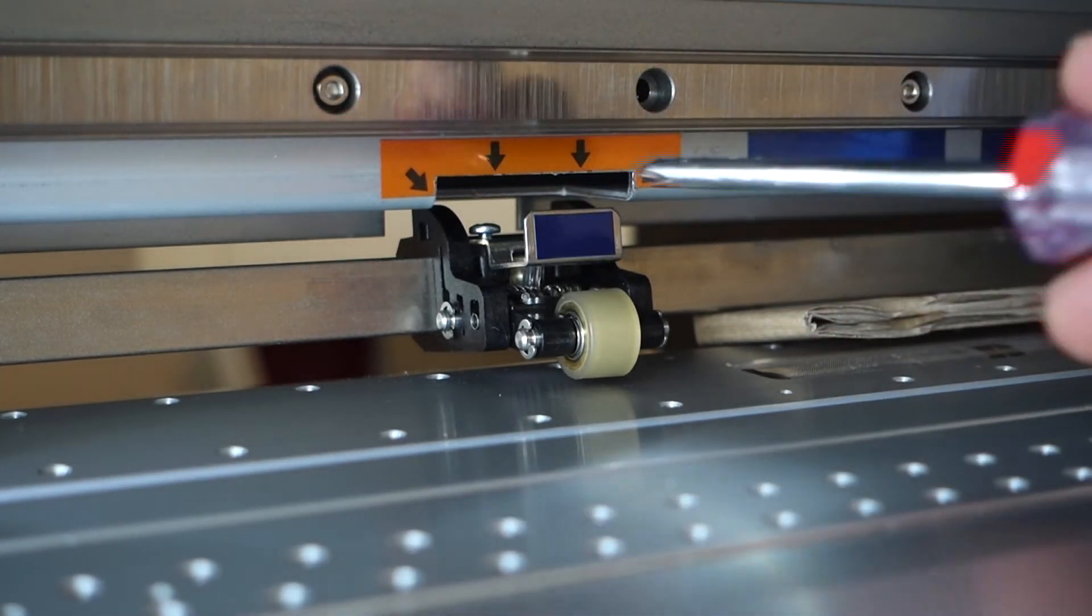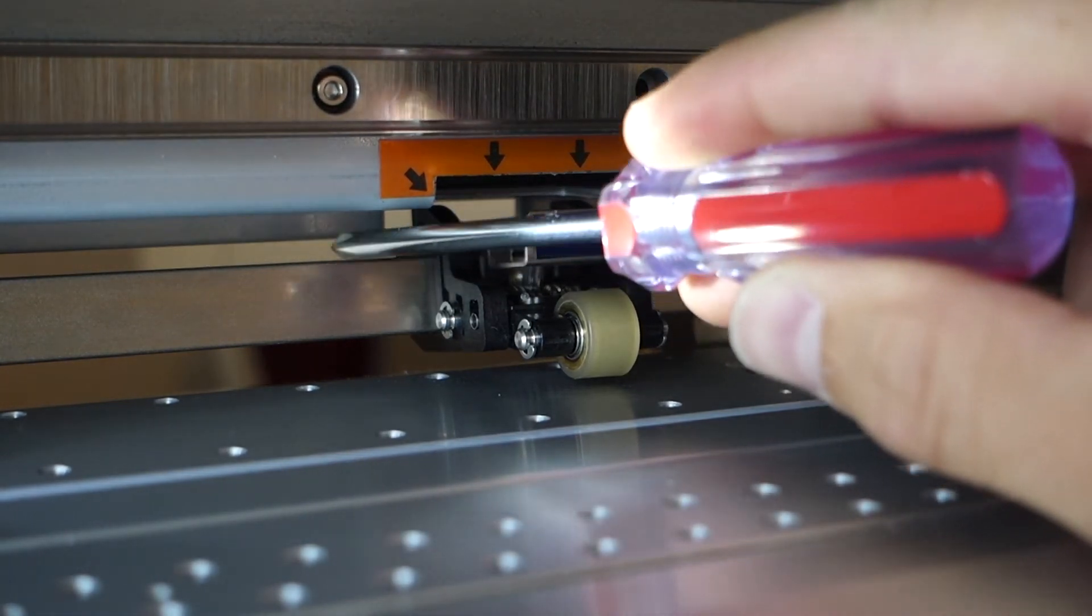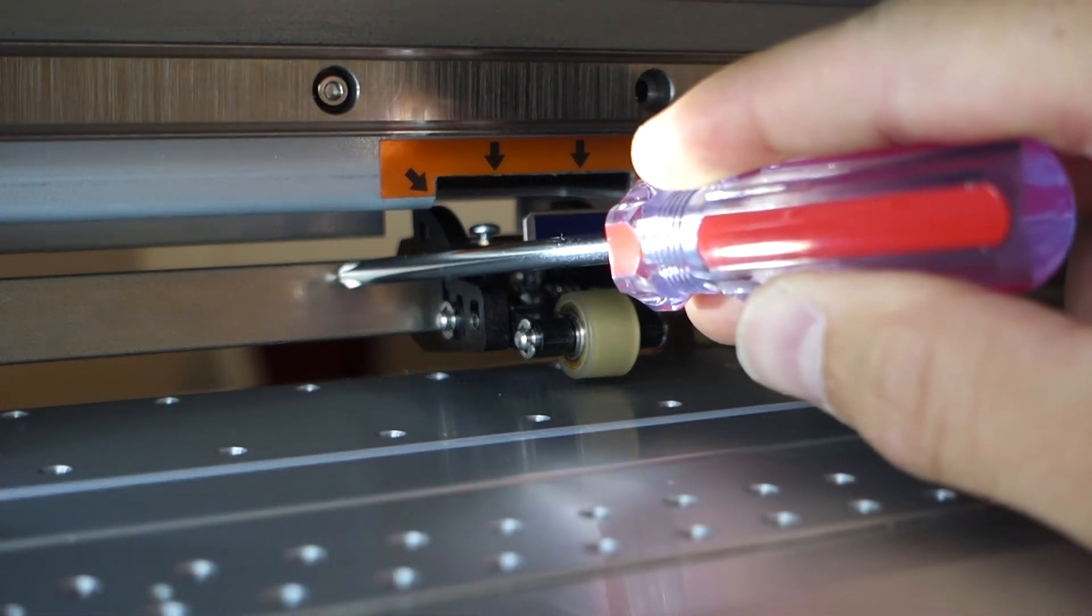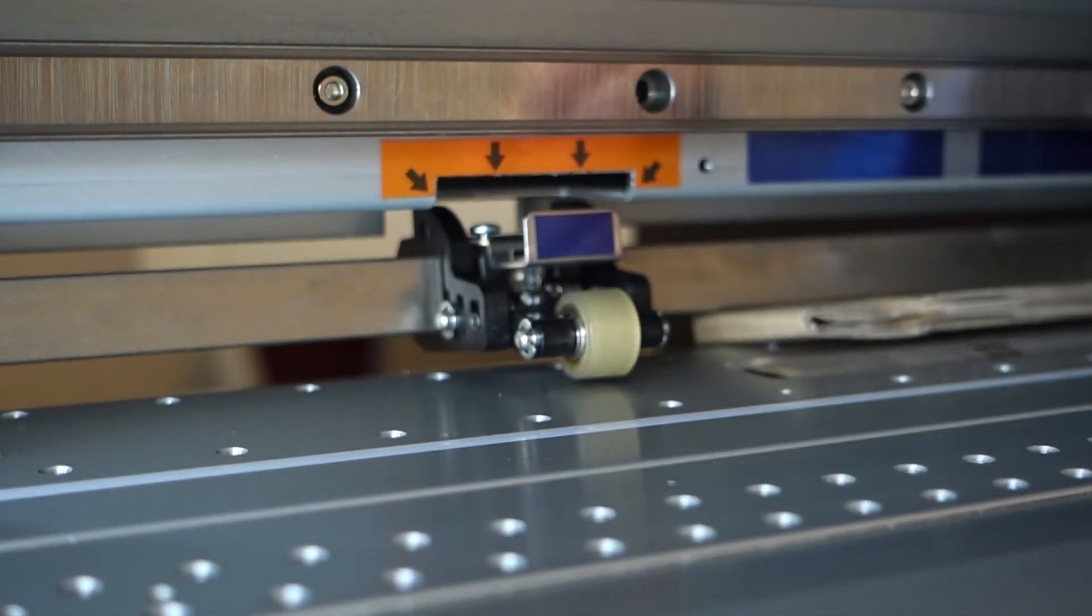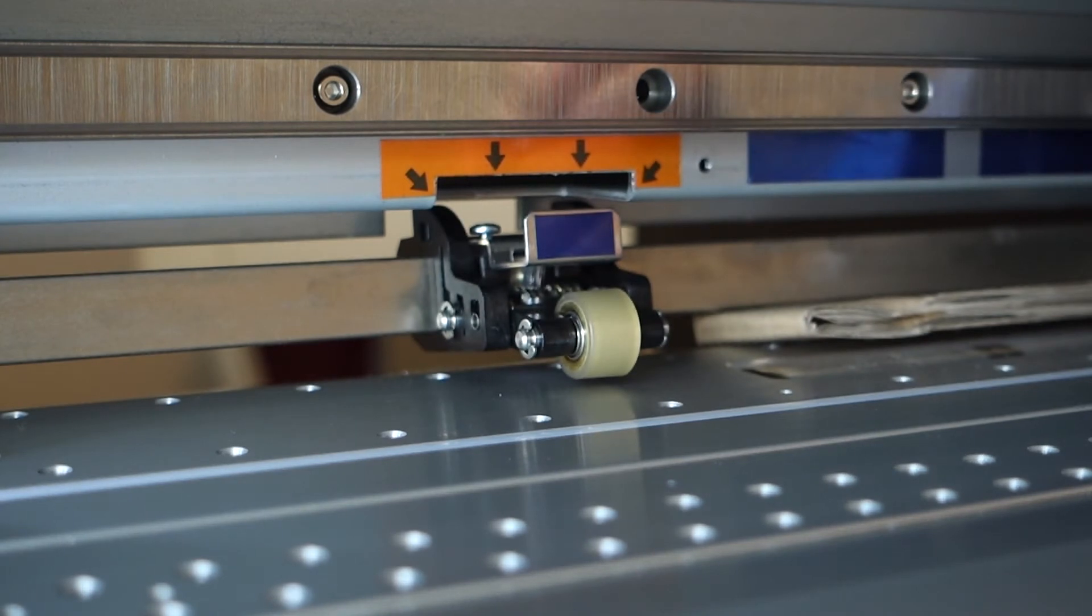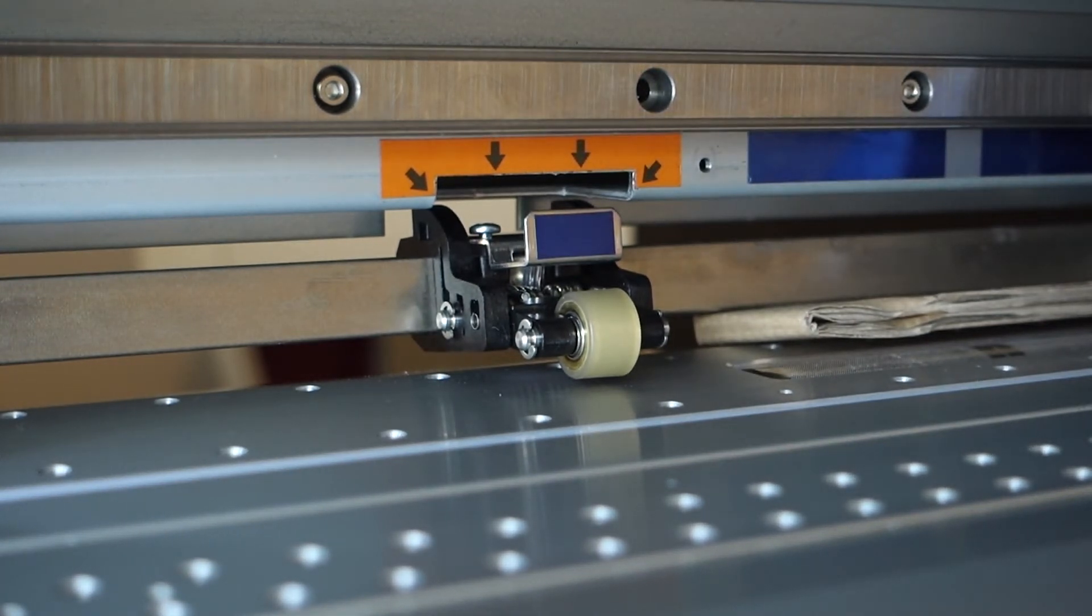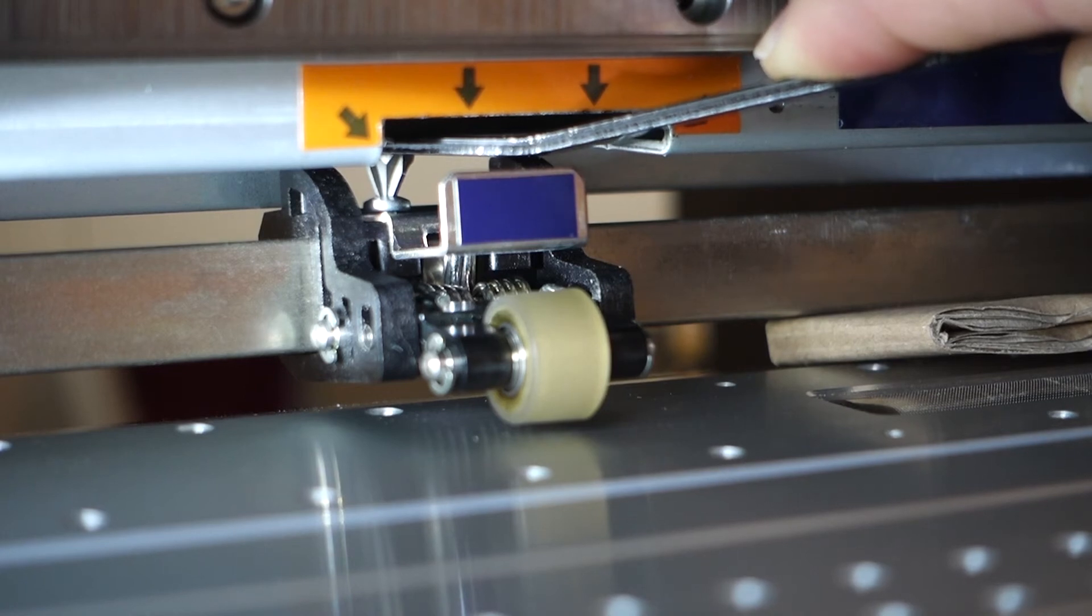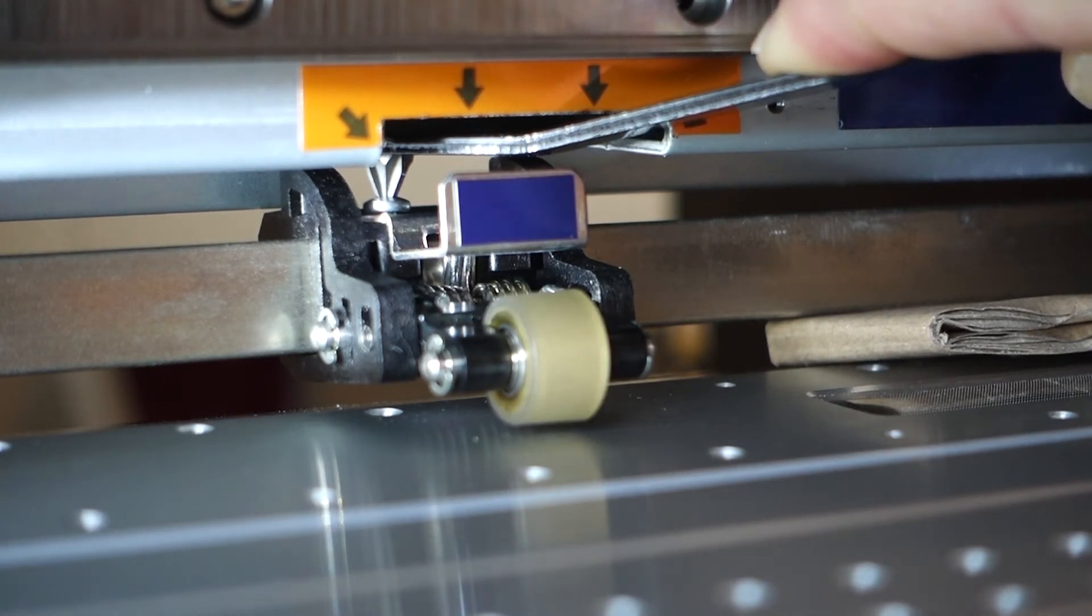So I just need to get the offset screwdrivers in there to tighten up those two screws. You should be able to see as I'm turning the screw clockwise, I'm kind of sliding the pinch roller over to the right.